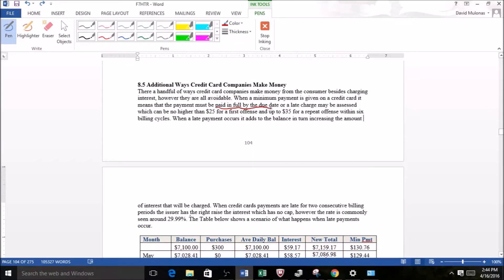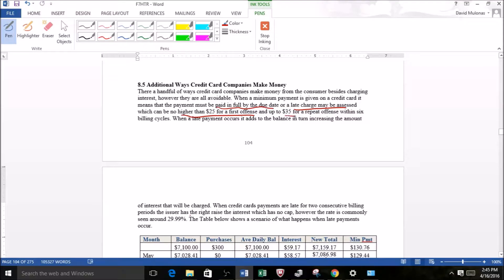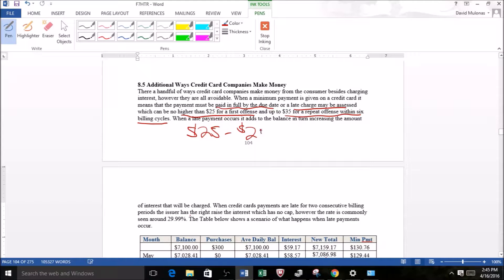If not, that means a late charge may be assessed and can be no higher than $25 for a first offense and $35 if it's repeated one more time within six billing cycles. So what we're saying here is if there's a payment of $25 due and $24 is paid, that leaves a buck.